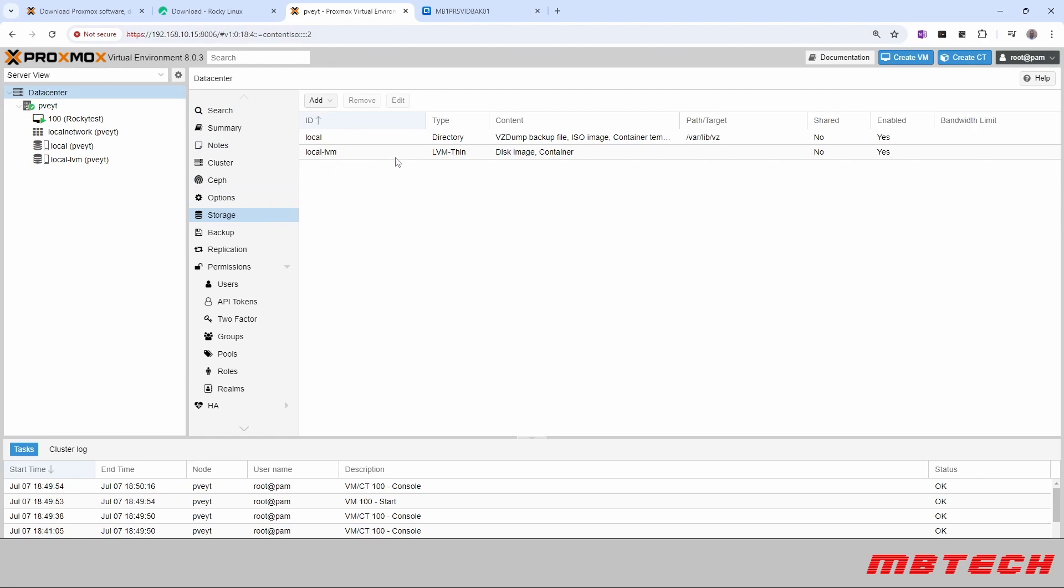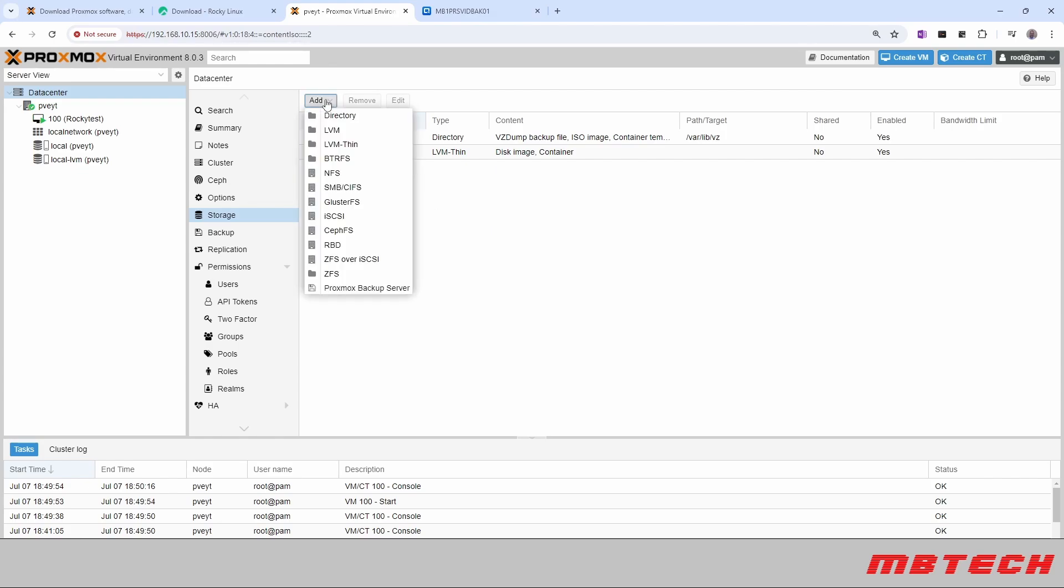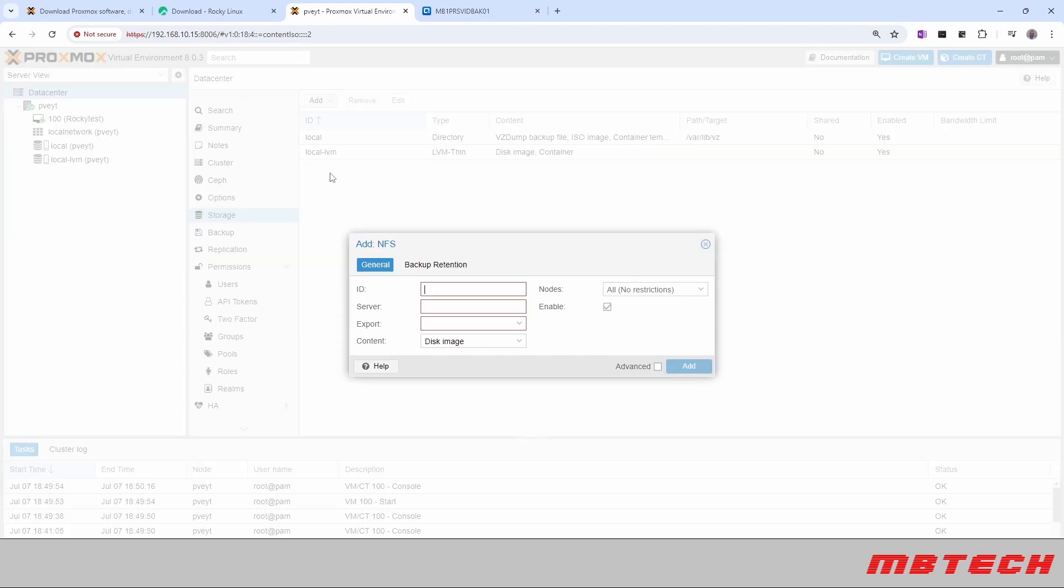What we're going to do is actually add an NFS. So I do have an NFS server, and I can go over setting that up a little bit later, but just wanted to show you how you can add some more storage. So we have an NFS server. We're going to select that, and then we're going to give it an ID. We're just going to keep it simple, PVE-YT-NFS.